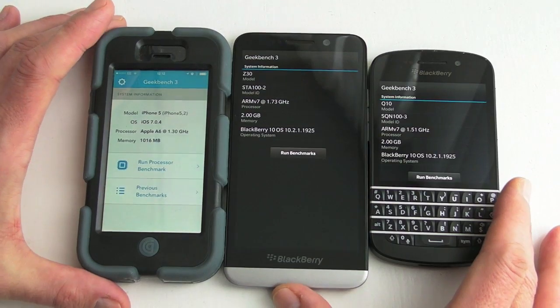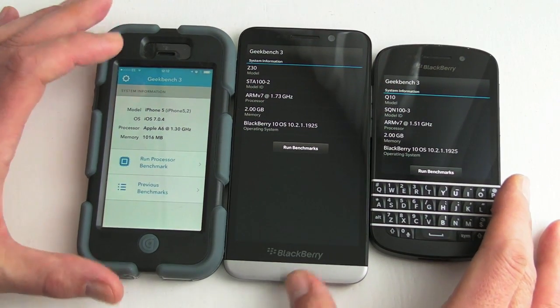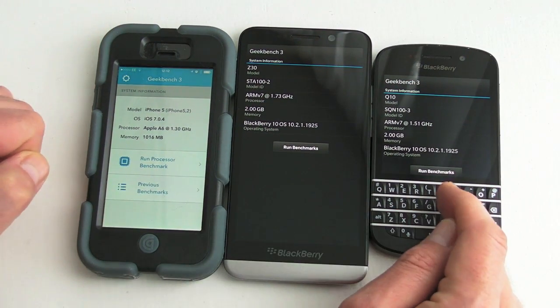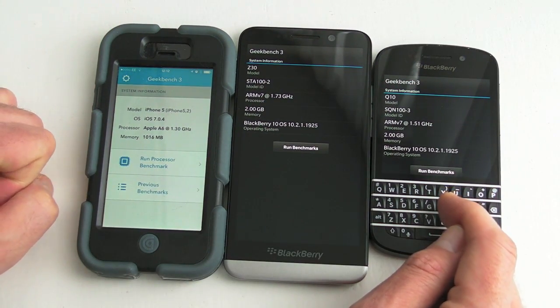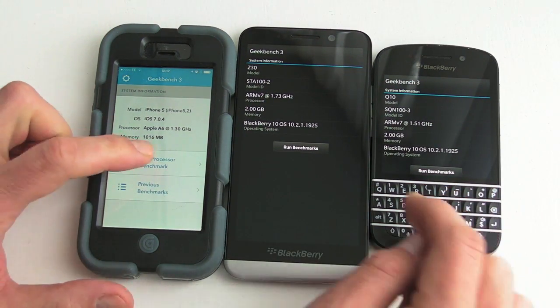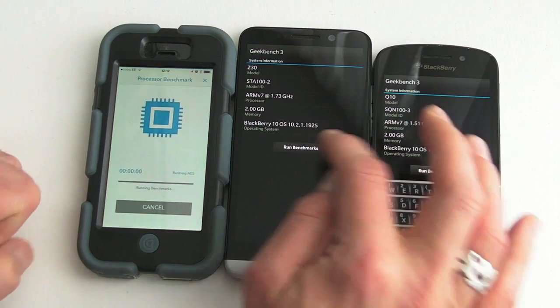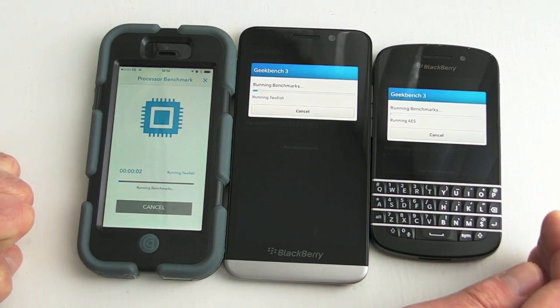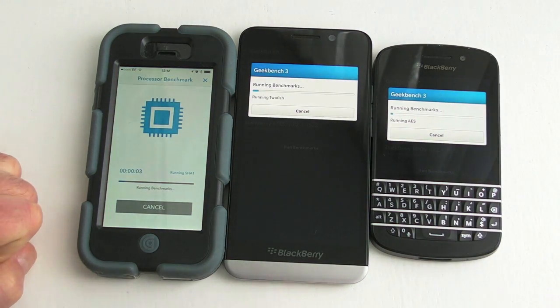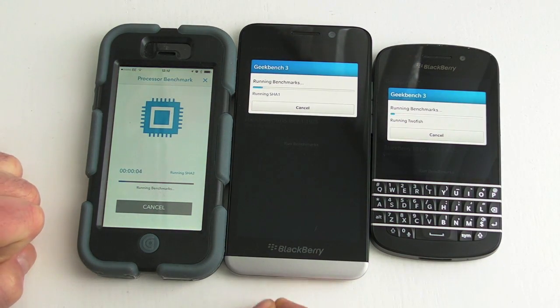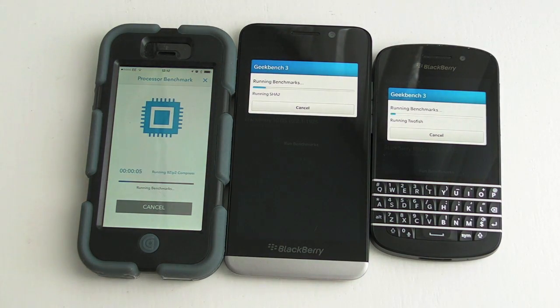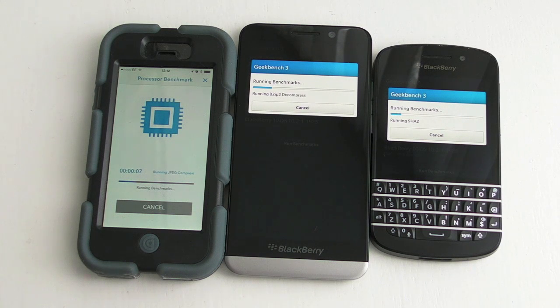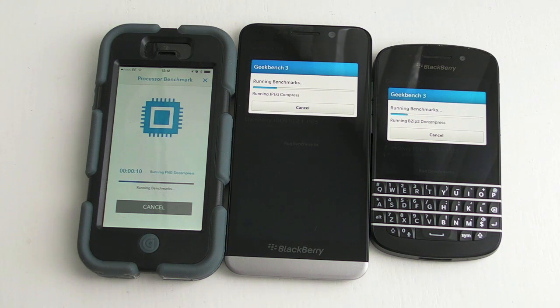So what we'll do is we have an iPhone 5, the Z30 and the Q10. We'll run all three and show the results. It takes about a minute or so to do so I'll edit this in the middle. I think it's going to be really boring. So stand by.